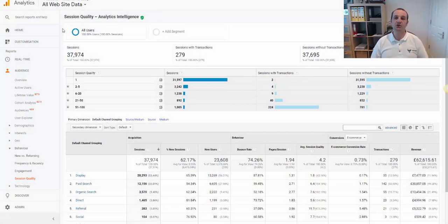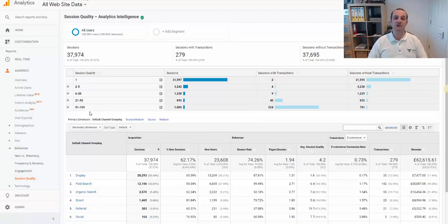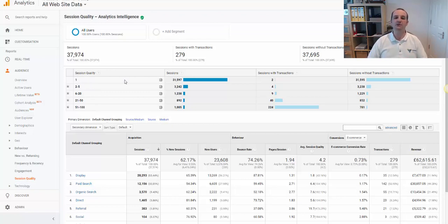So where do we find the session quality report? Head into your analytics account, head to audience, in behaviour, and then if your account is eligible, you will find the session quality report here. It's going to tell you the headline stuff about sessions, sessions with transactions, sessions without. And then here we're starting to see the session quality. Session quality of one, poor quality — that's a lot of the site visitors here. And then how many of those sessions have transactions? And then session quality two to five, six to 20, and we're seeing we're getting more transactions from this audience.